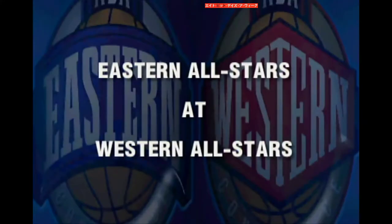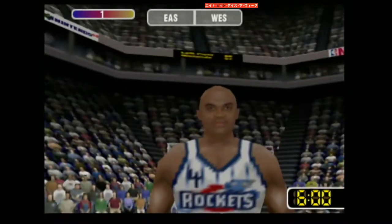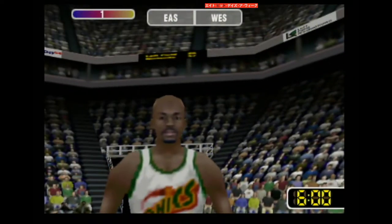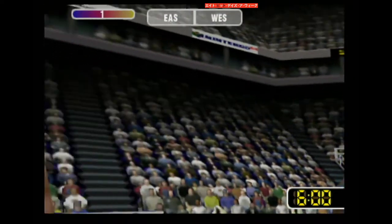Hi, everybody. This is Chick Hearn, and with me tonight is my partner, Stu Lance. We're here for the game between the Eastern Conference All-Stars and the Western Conference All-Stars.